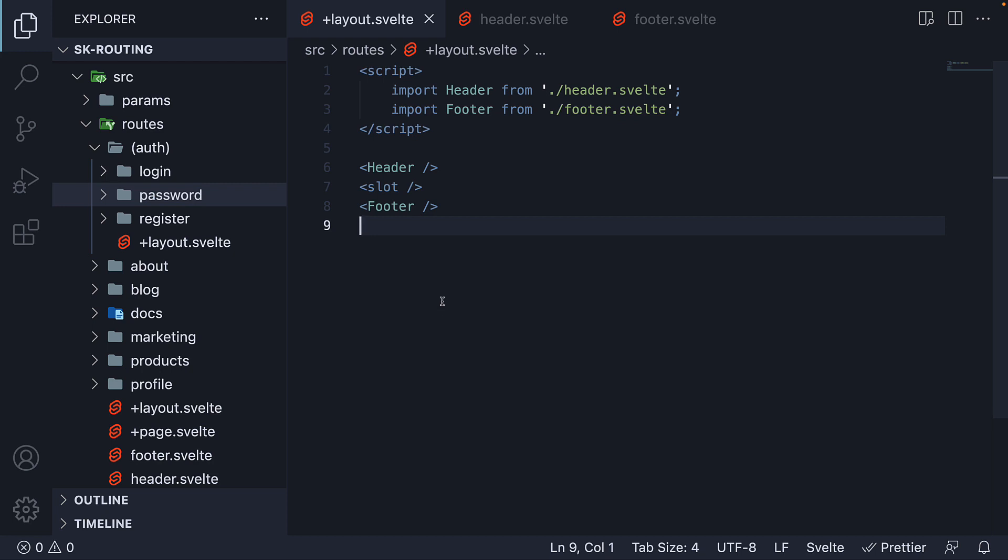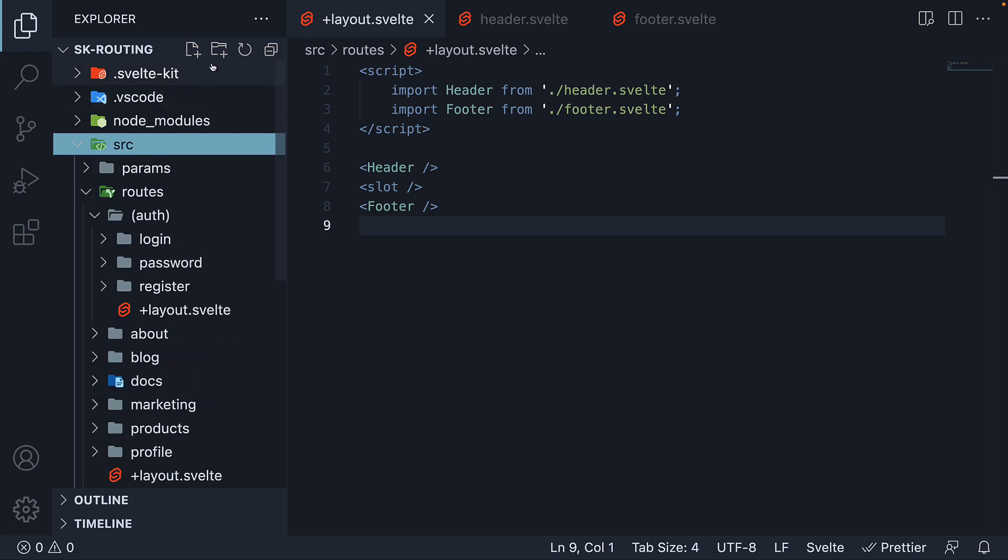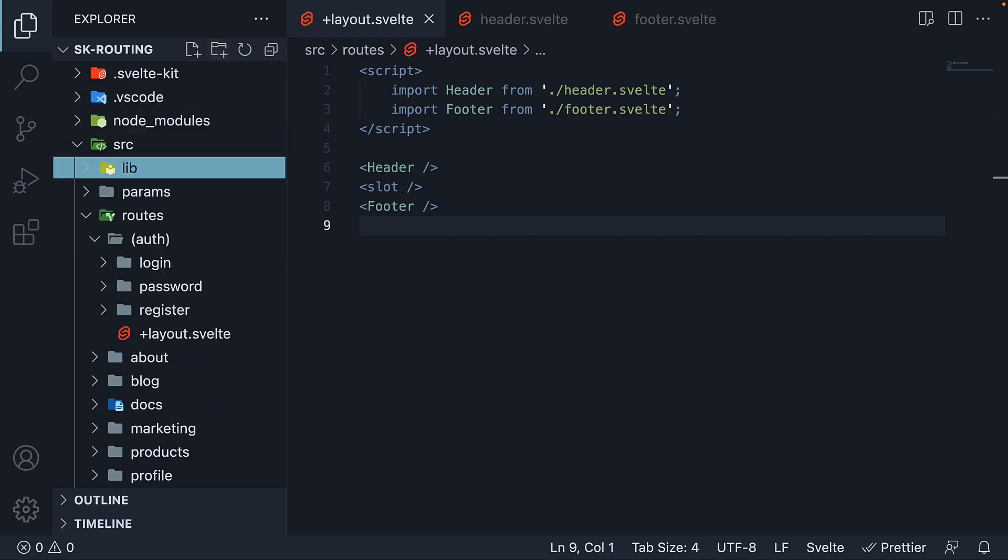In fact, if you come across components or modules needed by multiple routes, it's a good idea to put them in the lib folder. Let me show you what I mean. In the source folder, I'm going to create a new folder called lib, short for library.